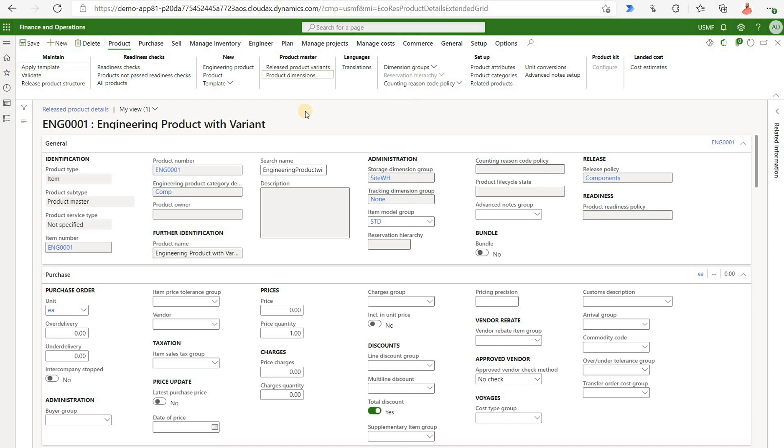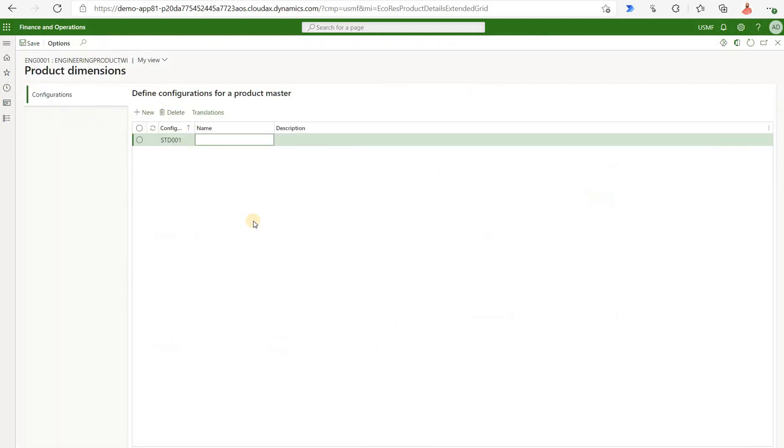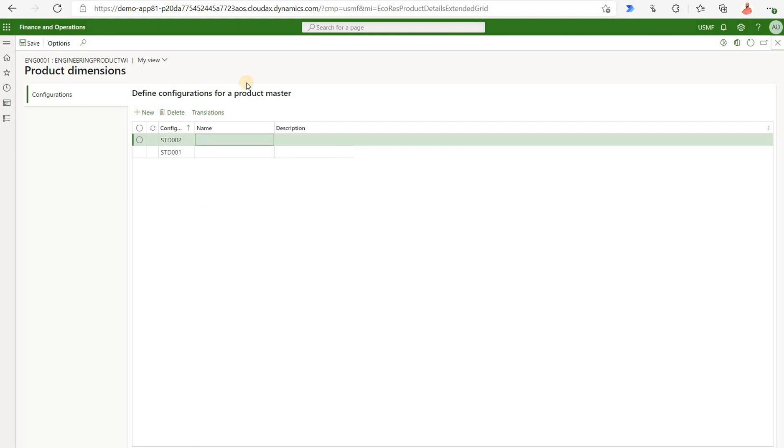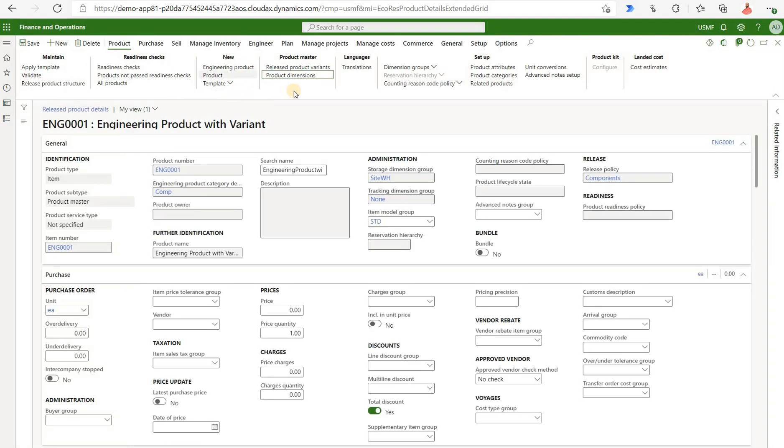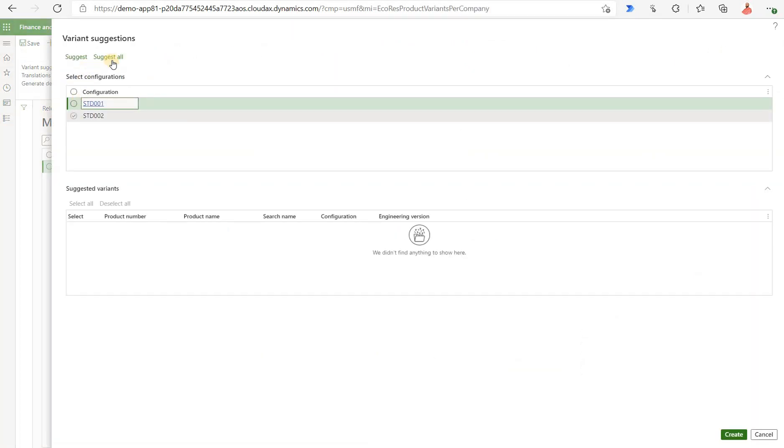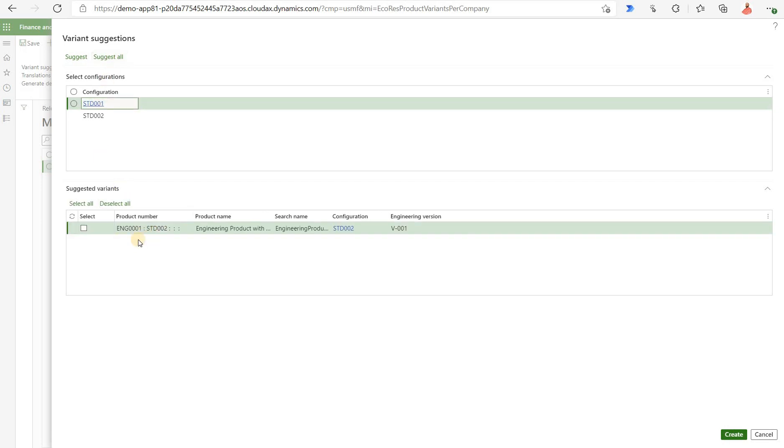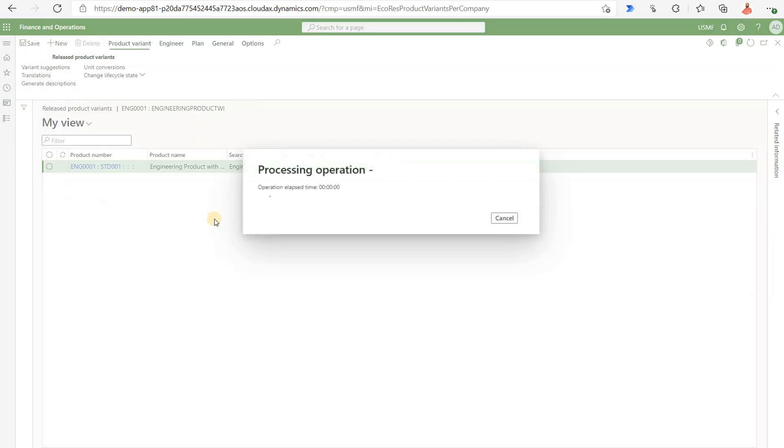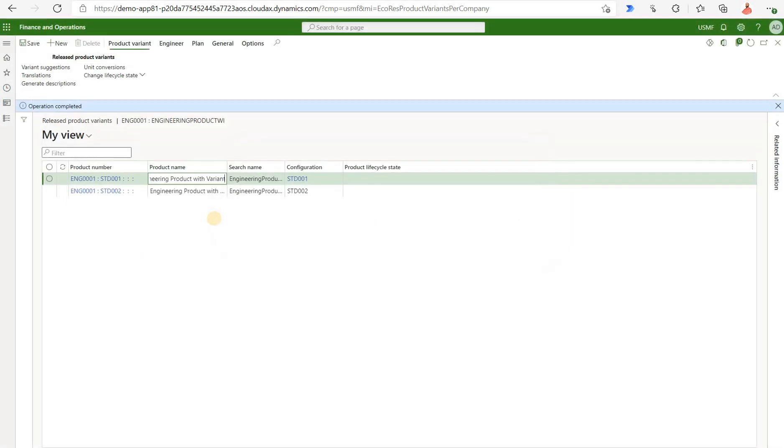We click on product dimensions. This form is standard to engineering product as well as to any standard products. I'm gonna click on new. Let me generate SD002 for example as a new dimension. Go back to our release product and now click on release product variants. We can use the variant suggestion in this case. Click on suggest all. Here we've seen a new variant being suggested by the system for the brand new configuration. I'm gonna select it and click OK. So now we have another brand new released product variant created.